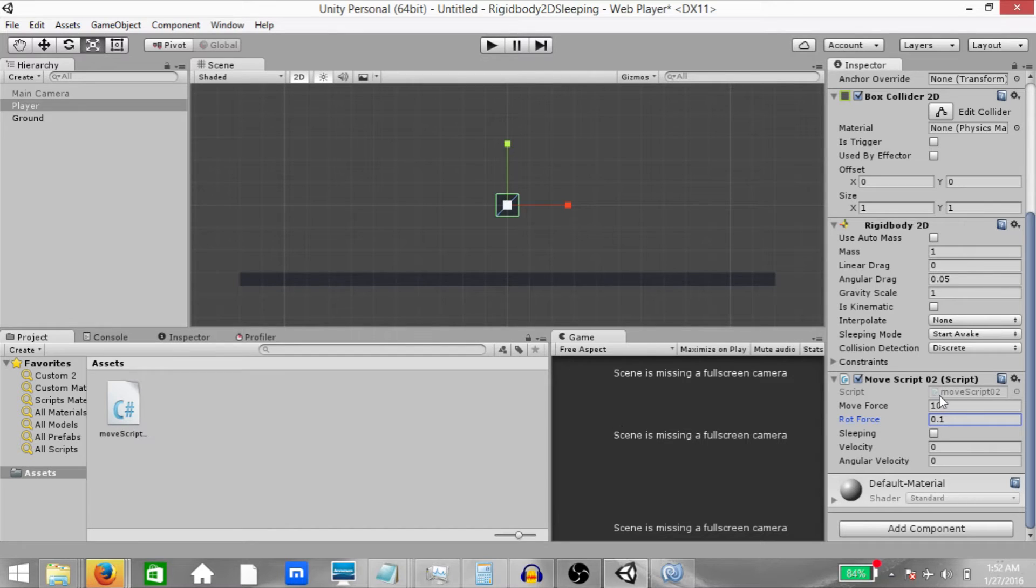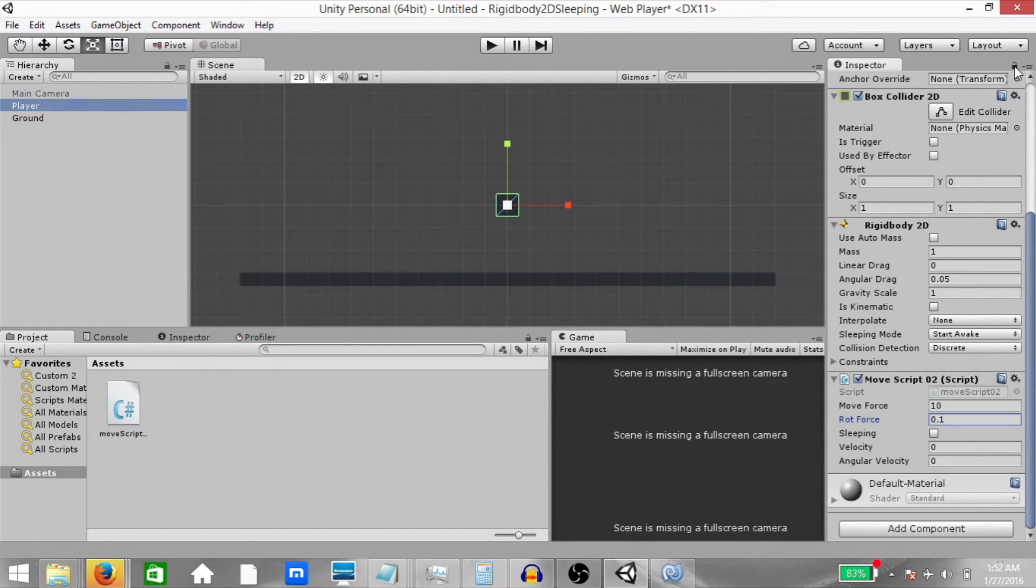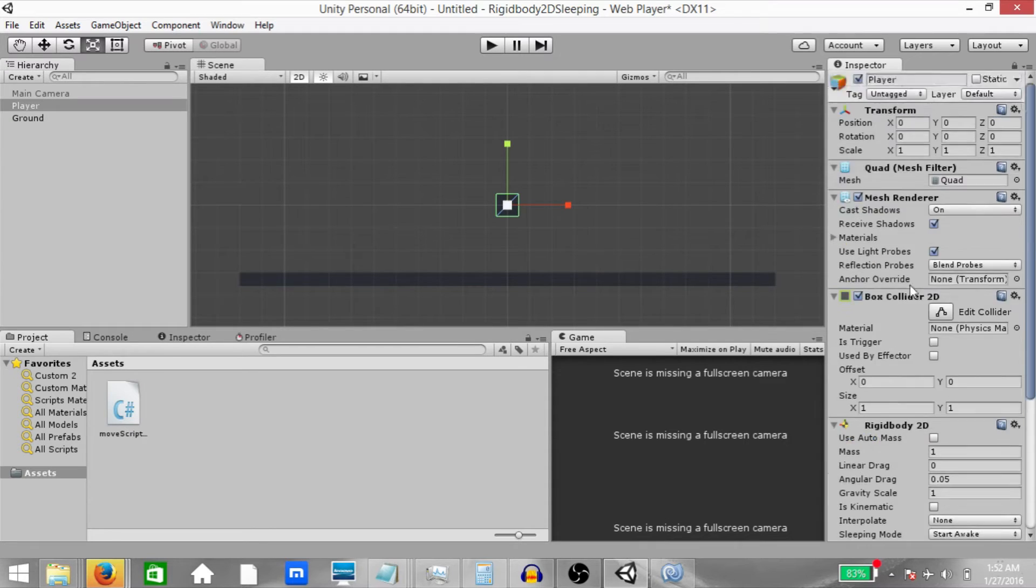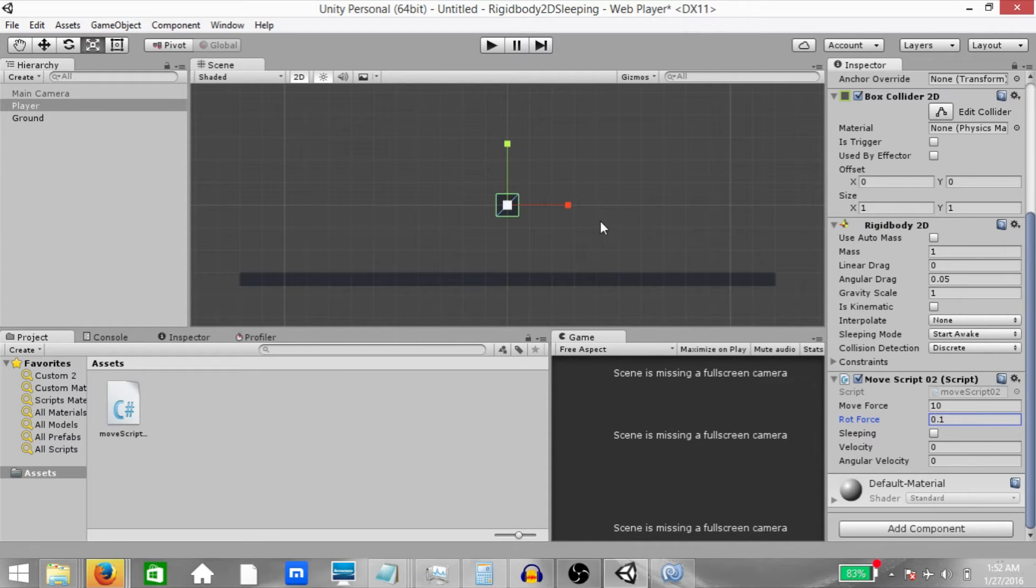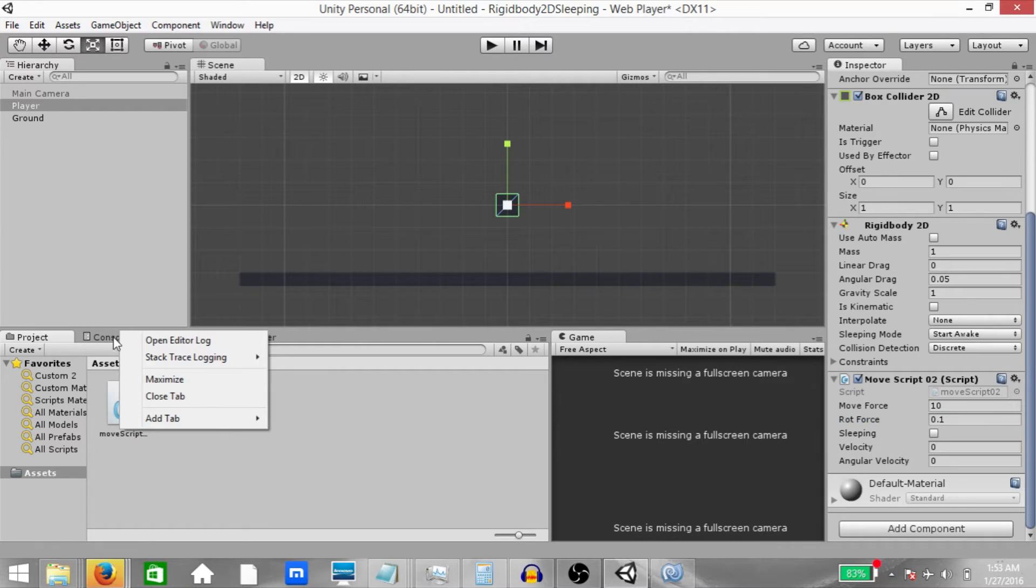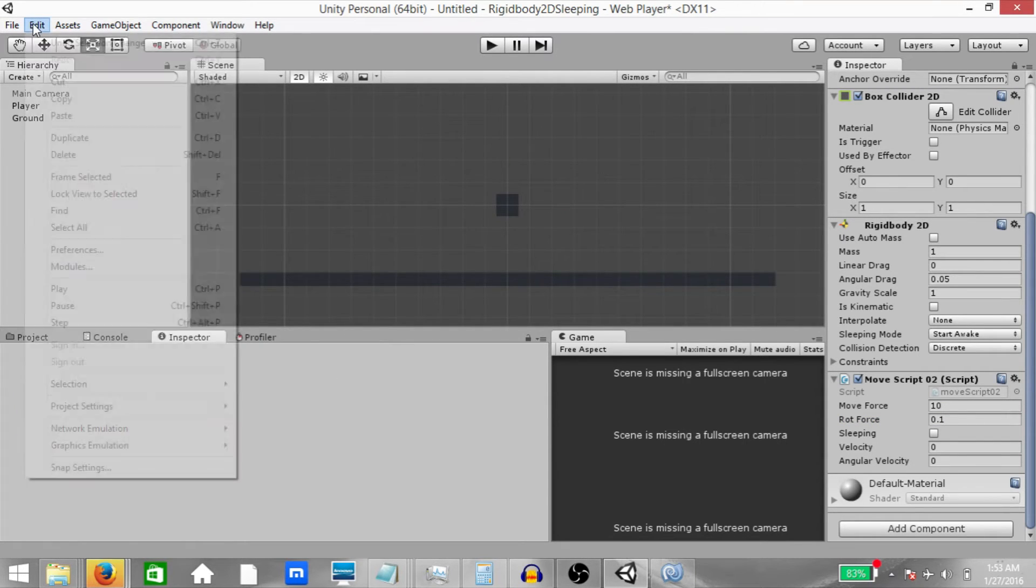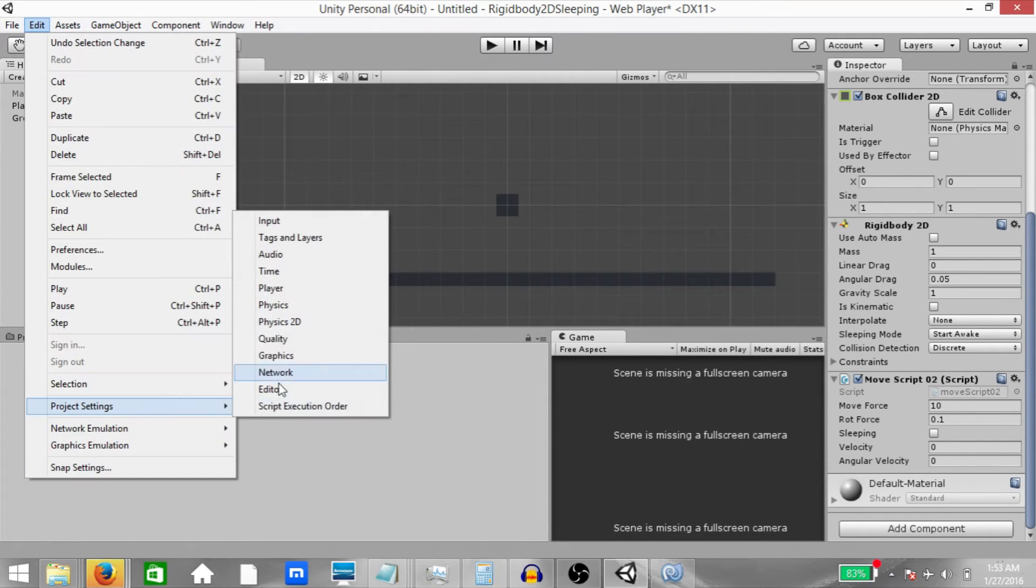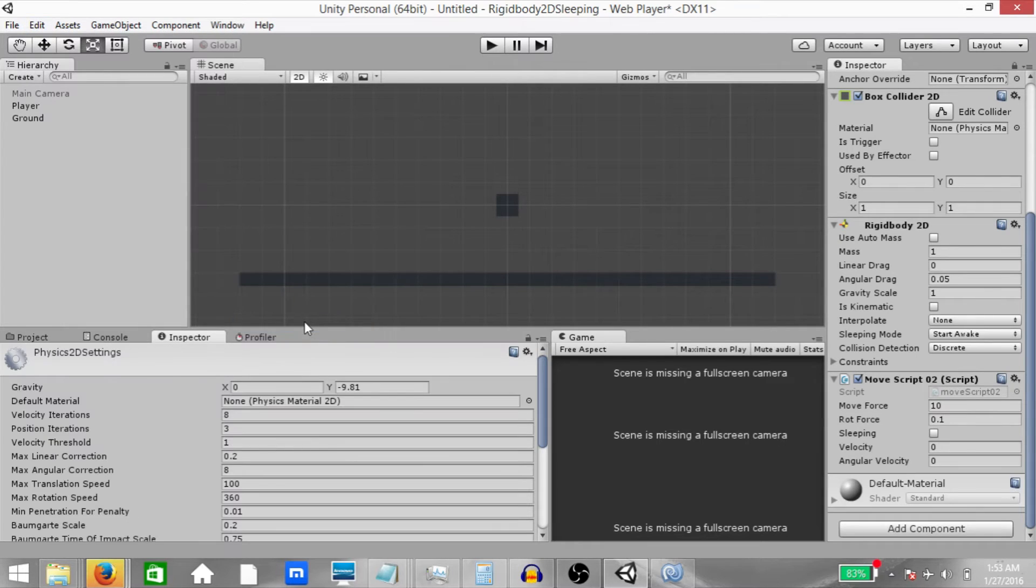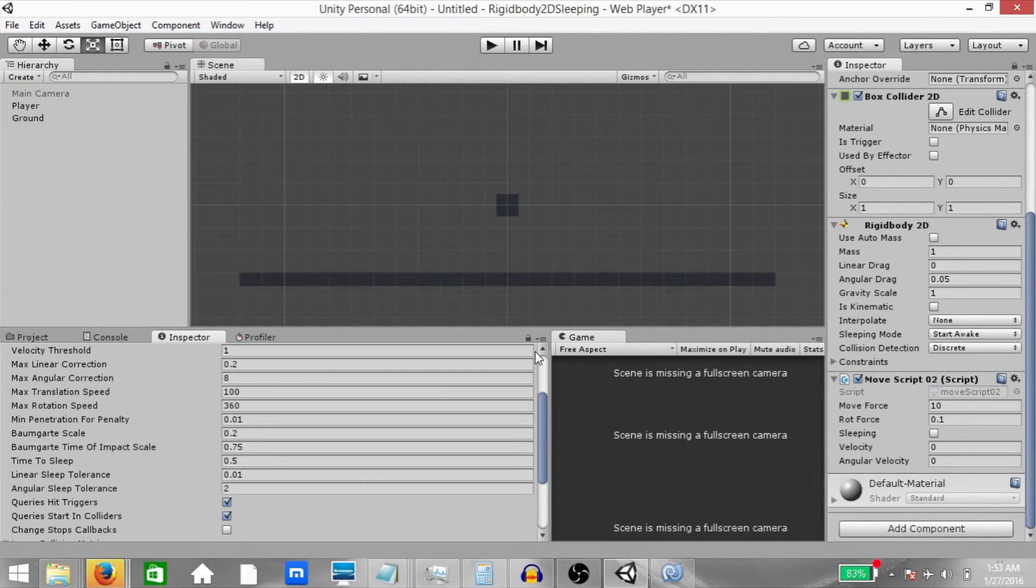Now before we continue, make sure your player object is selected and then lock your inspector on the right side so that when we select any other object, this inspector does not change. Next, create another inspector. Right click on the console tab and click add tab, inspector. And then click edit, project settings, physics 2D. This will open up the physics 2D settings. And now lock this inspector as well.